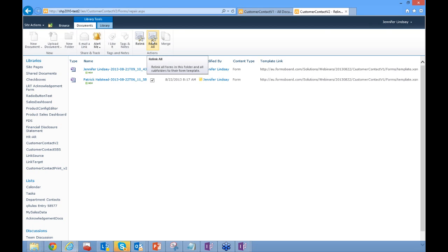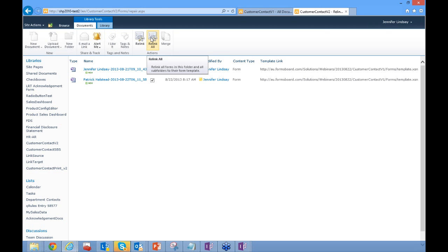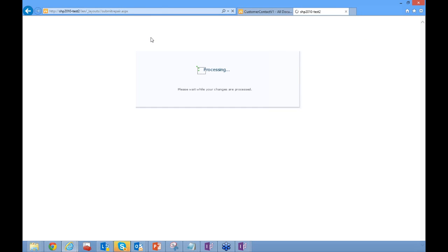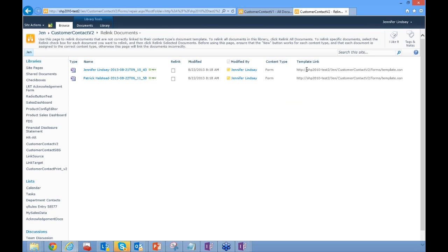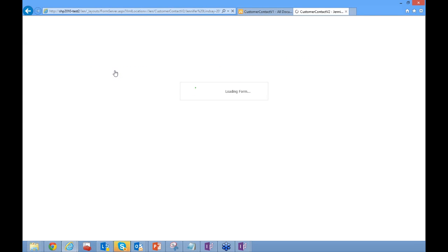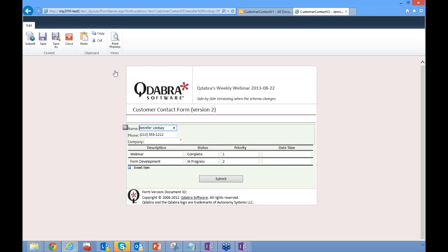What Relink All does is change a particular portion of the XML file to point to the new template. Notice that before relinking, the template link was still pointing to the au.formsport.com site. Once I click Relink All, it now points to the new template. When I open one of these forms, it finds the new template and opens successfully on the new site.